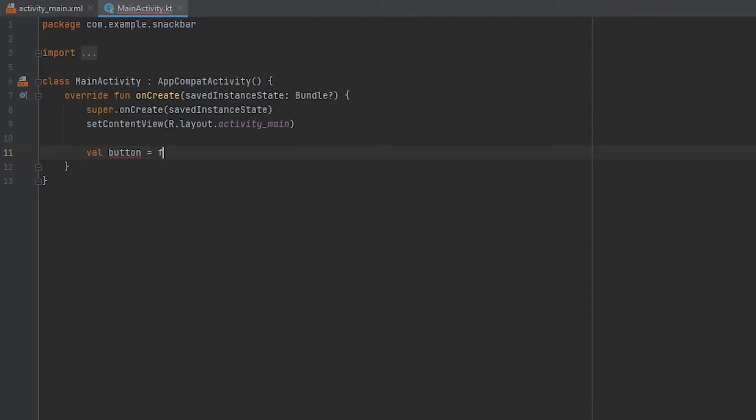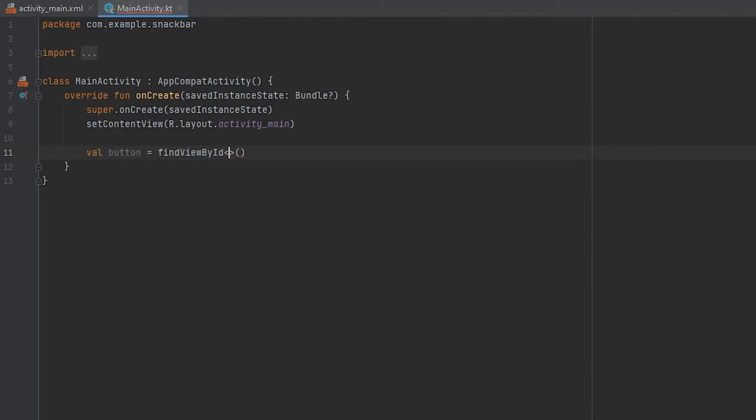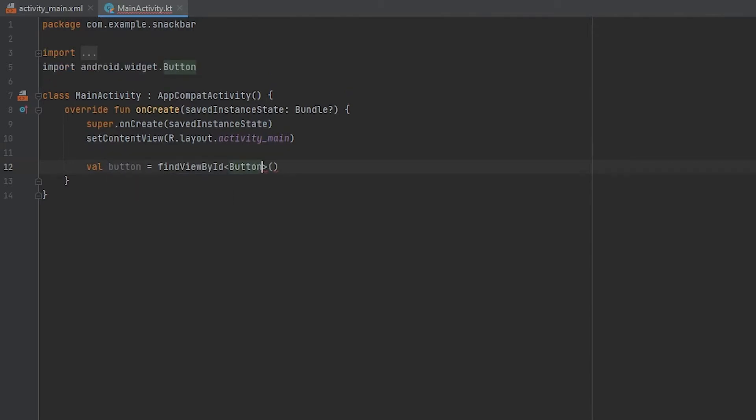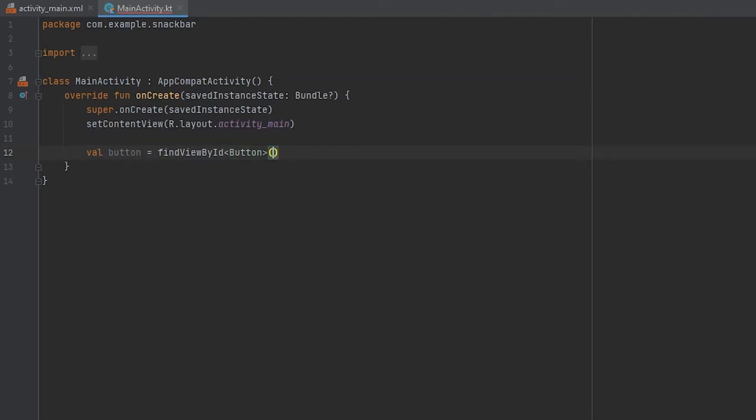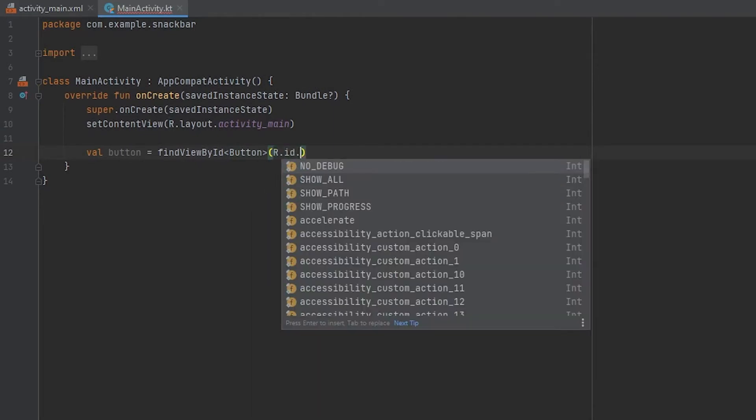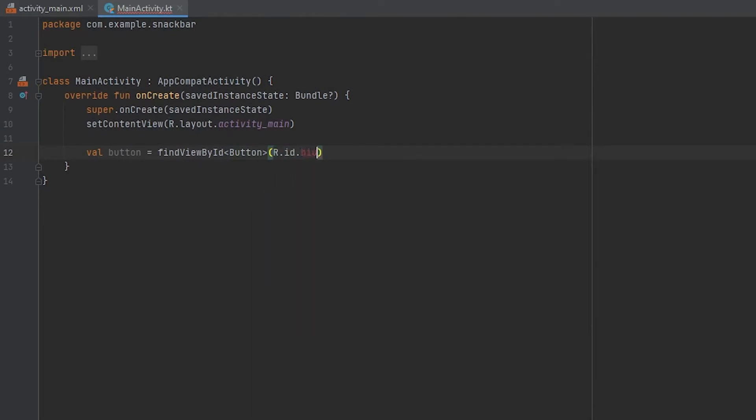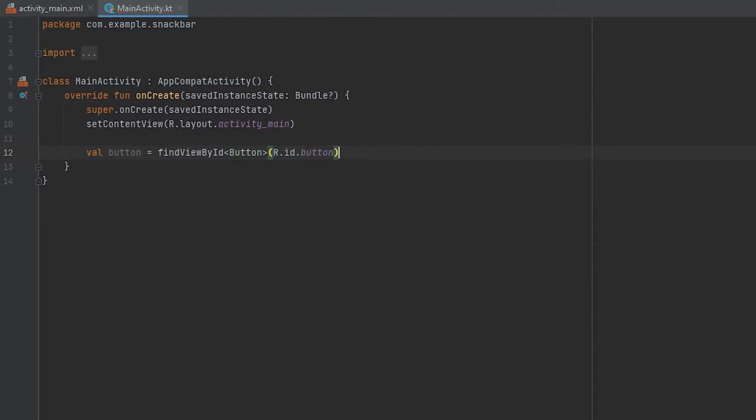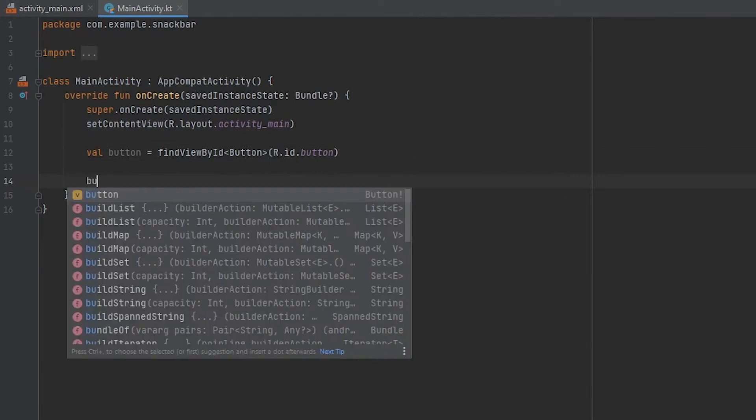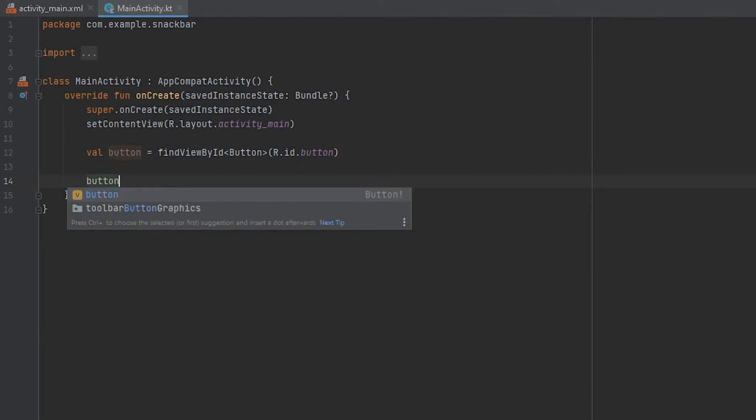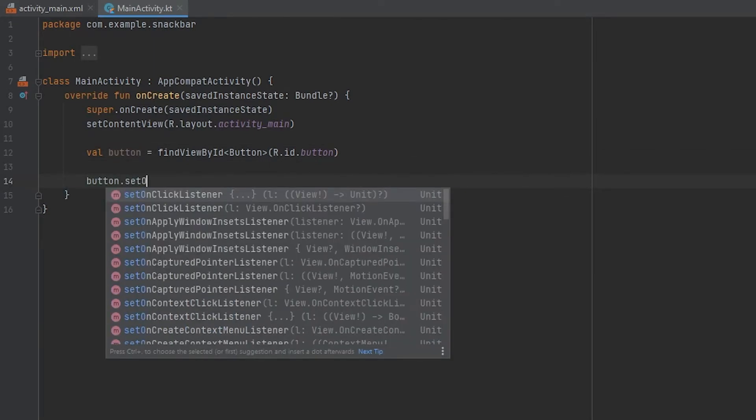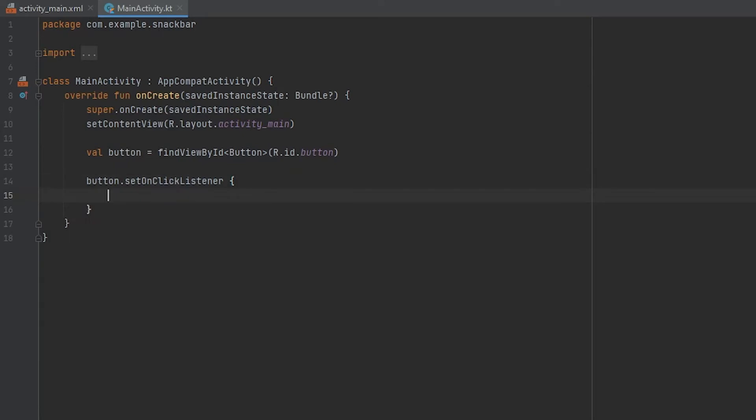Button is equal to findViewById and we have the button and the button ID is R.id.button. And then I'll just create the button click listener, setOnClickListener, and this inserts OnClickListener.